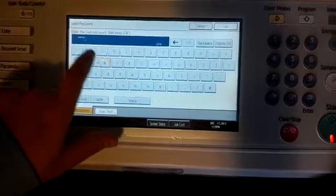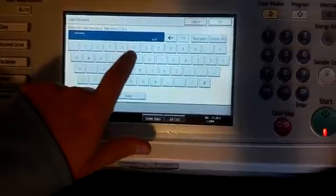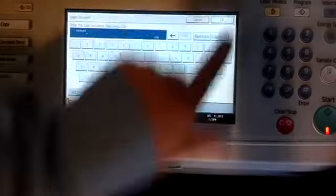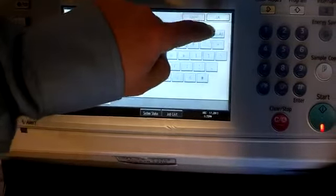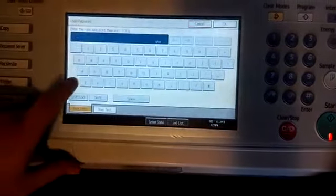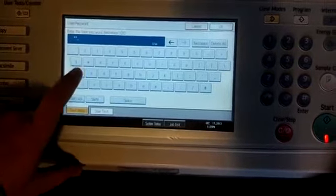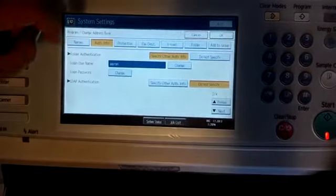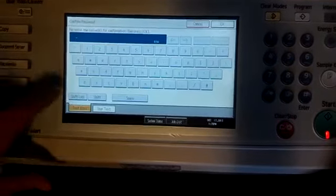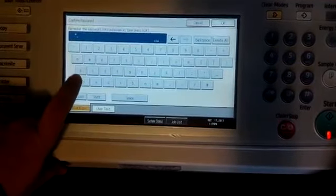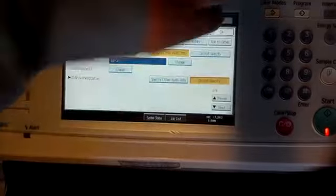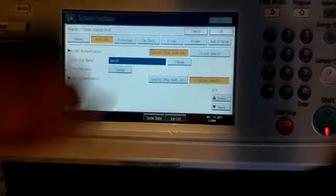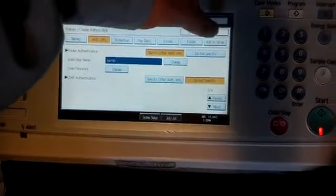Type in your new password. And then it's going to have you repeat it. So type in that same password again and press OK.